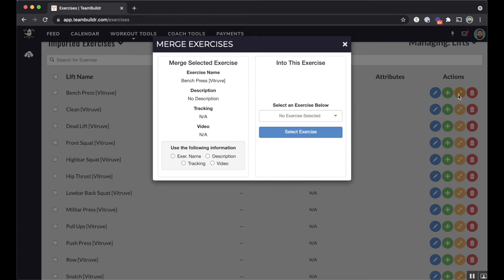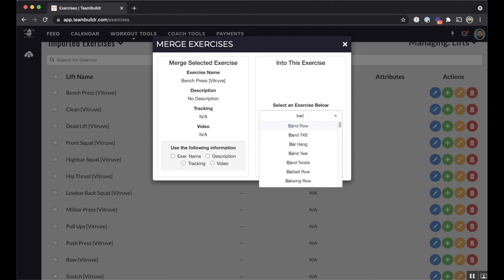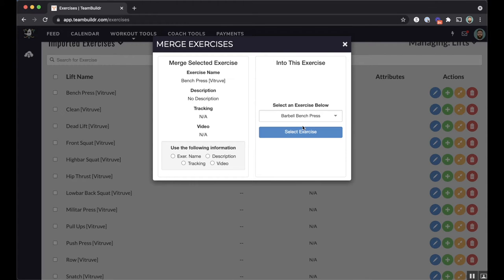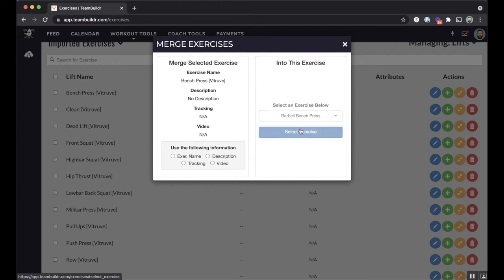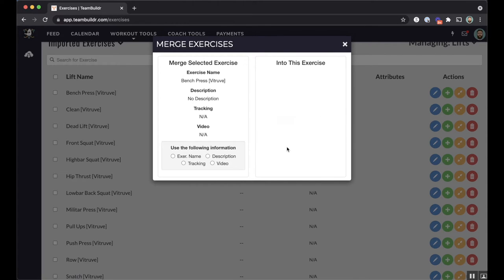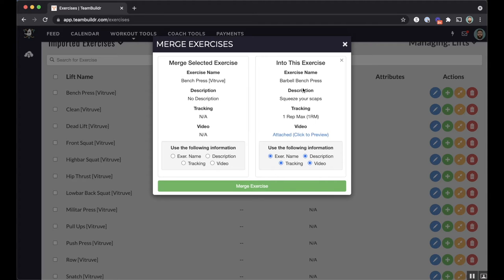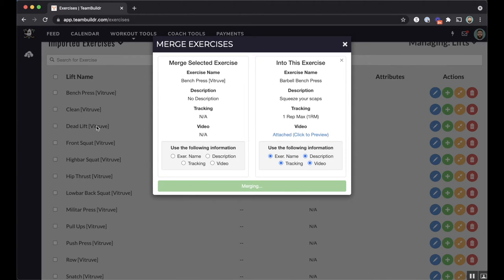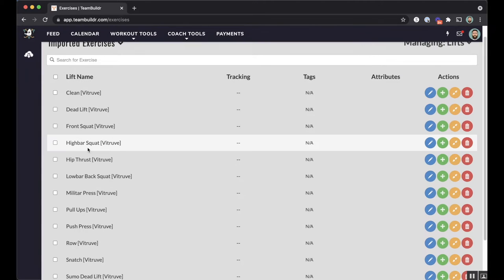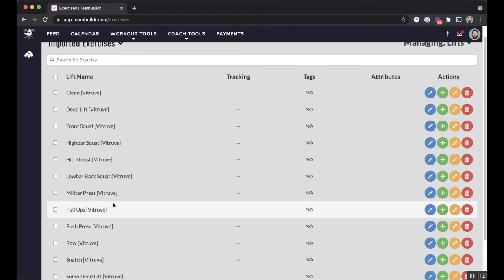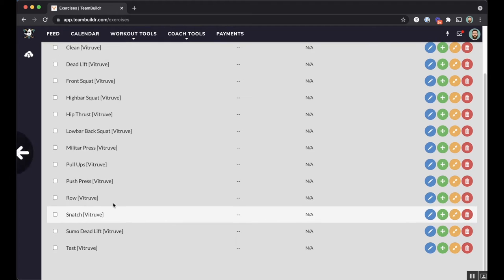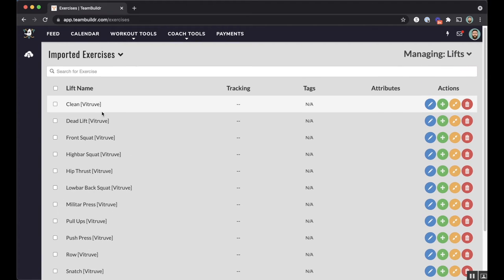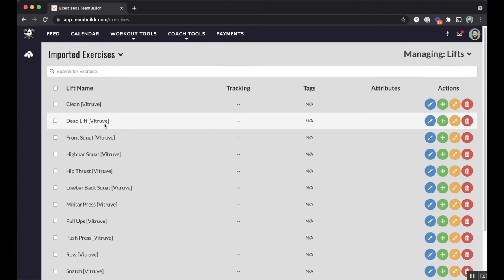If you already have it, you want to merge it. So in this case, I'll click the merge icon, which is the yellow icon, and then I'll just look for barbell bench press, which is what we call our bench press. And then when I select it, I'm going to go ahead and use the name, description, tracking video from the TeamBuilder side and then merge these two together. And once I do that, bench press should disappear from my imported exercise database. So you just want to go through the list of exercises that have been imported to your database and make sure to either merge them or move them into your master database.